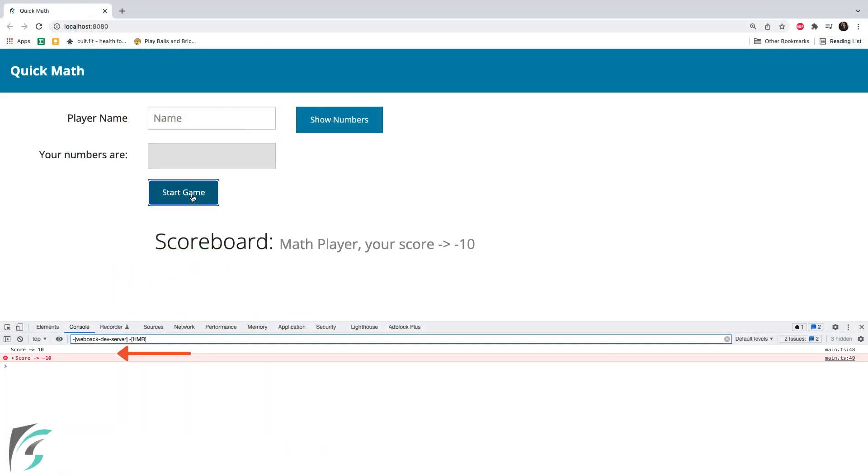Now when I hit the start game button, in the console, the first call with score 10 logs score 10 and in the second call with score minus 10, it is logged as error. And we did this using the function types in TypeScript. Awesome.